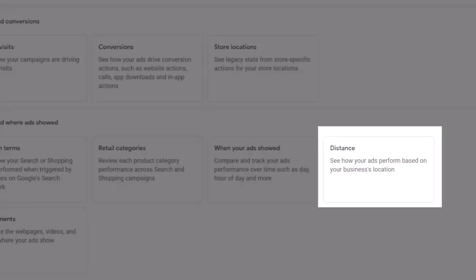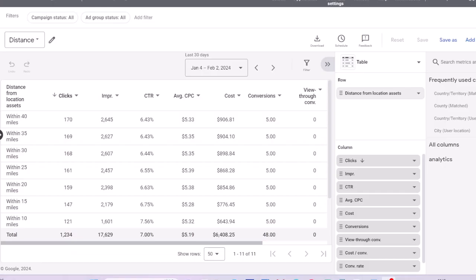Distance report shows how your ads perform depending on the location of your business. Does being closer to the physical location of your business help your ads perform better, or does it even matter at all?